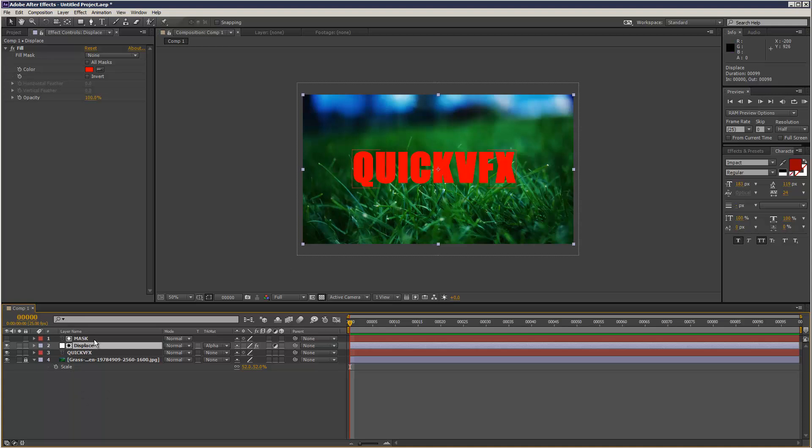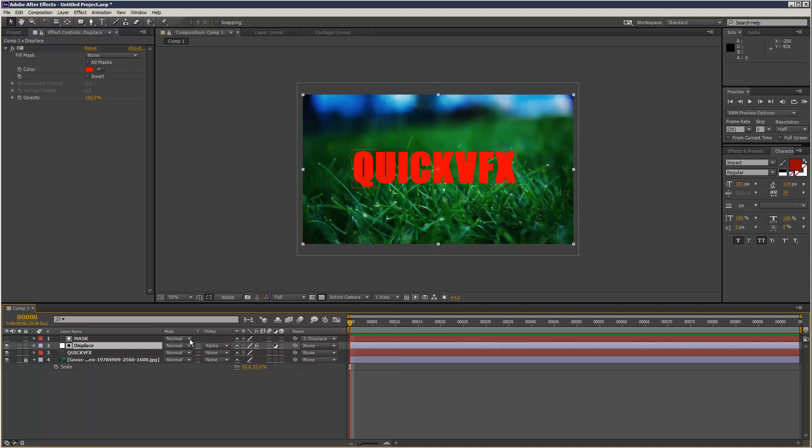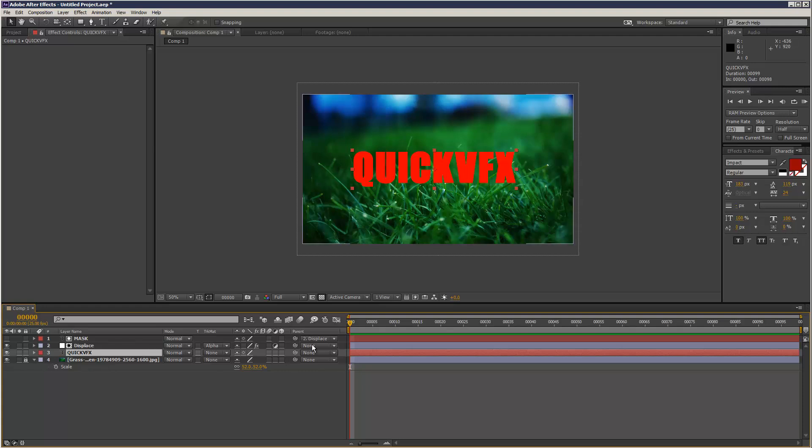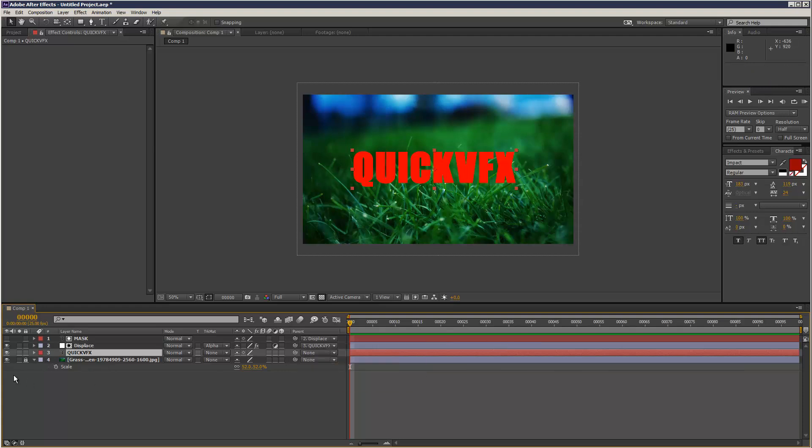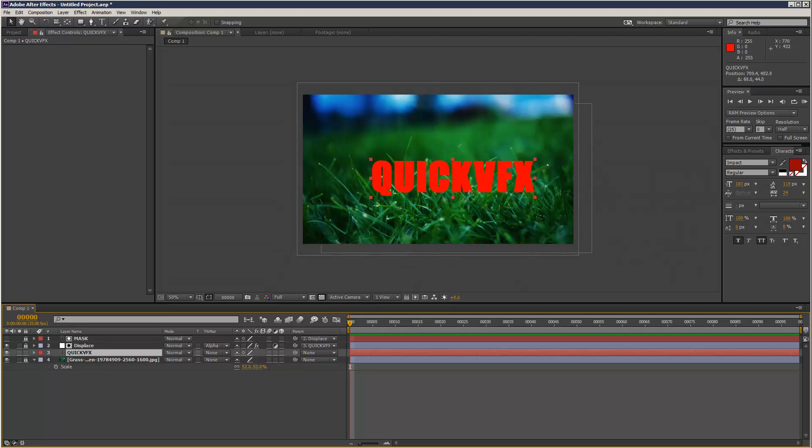And I'm just going to attach my mask to the displace, parent my mask to the displace layer. And one thing I want to make sure is that my mask, all these three layers kind of move together. So I'm just going to mask the displace to Quick VFX. That's looking alright. So this is basically my master control. Everything moves with this.